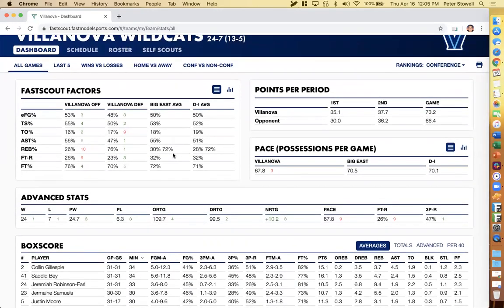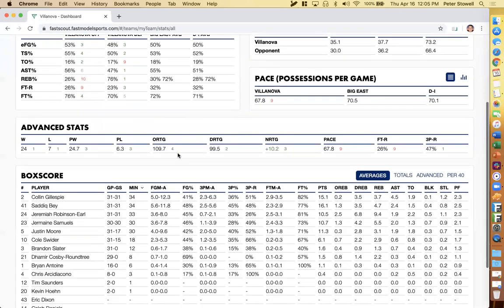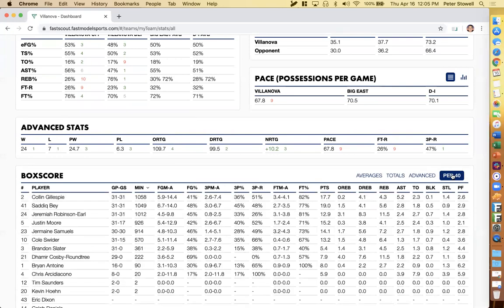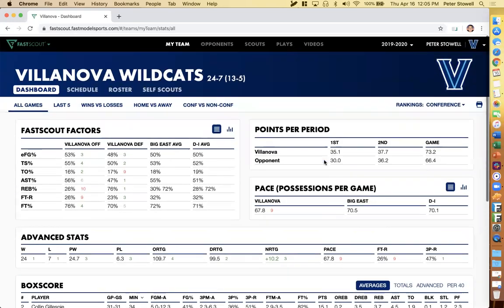We have another webinar I'll be running tomorrow to go into more depth on all these advanced stats — how they're useful, how we recommend using them, integrating them into your scouts, and explaining them to other coaches and players. So make sure you sign up for that tomorrow if you're interested in advanced stats. Down here in the box, you can always switch between averages, totals, advanced stats, and even per 40 stats.